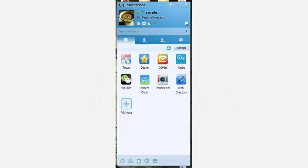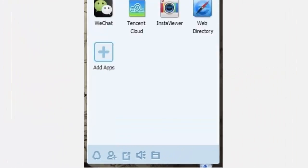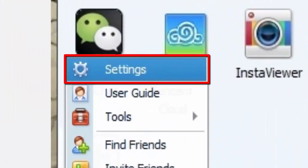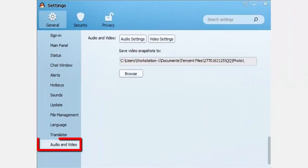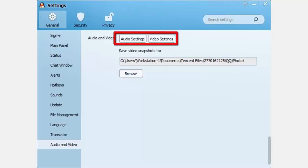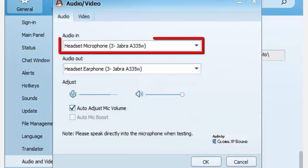Now I'll teach you how to set up your audio and video. Click 'Main Menu', then click 'Settings'. In settings, click 'Audio and Video'. From here you can see each setting — click one of them and it will direct you to the audio and video settings. In audio settings, you can choose what microphone you want to use in 'Audio In'.